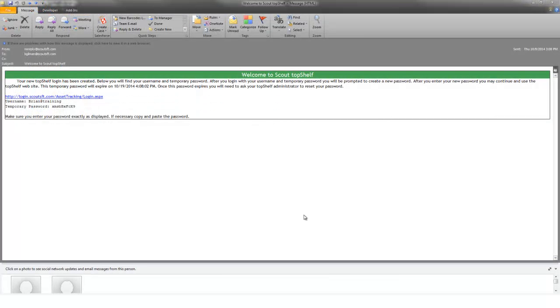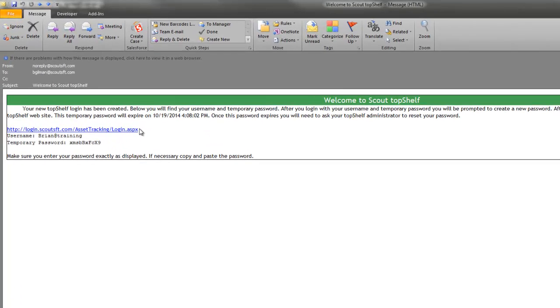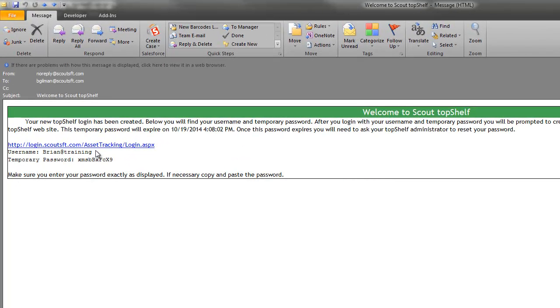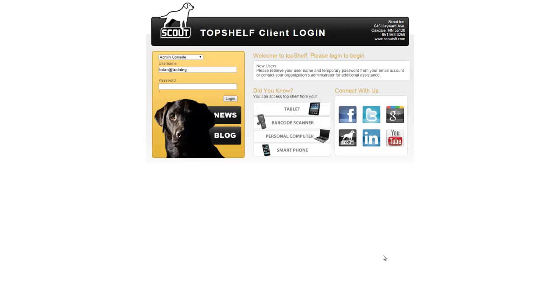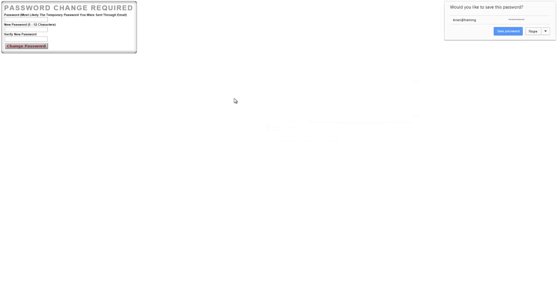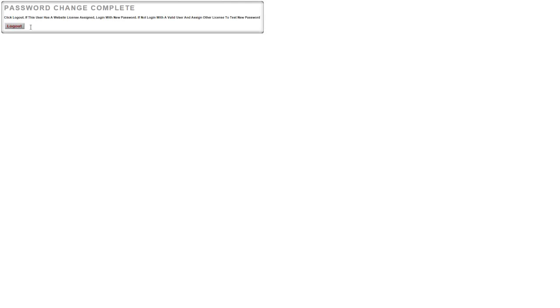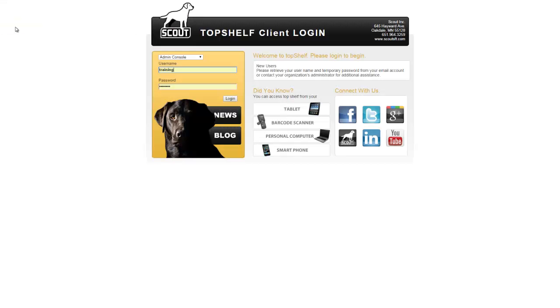Now let's take a look at the email that was generated by the system. It will provide me with the link to the login page, my username, and my temporary password. Copy this password for use when logging in. Navigate back to Top Shelf and enter in the credentials provided in the email. Paste the temporary password and click login, and the system is going to ask you to change your temporary password. Please note the security requirements for the password as well. Click log out and log in with the new credentials.